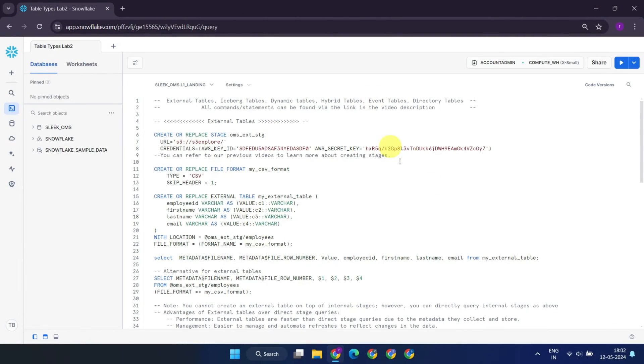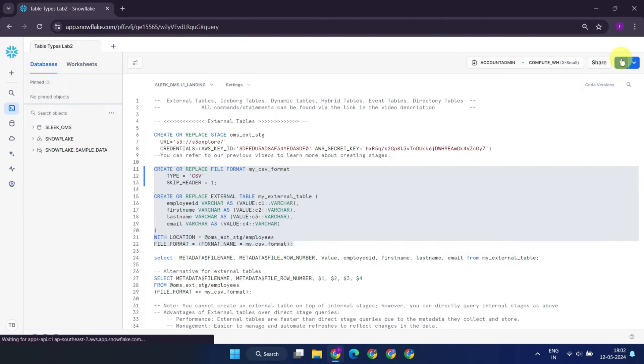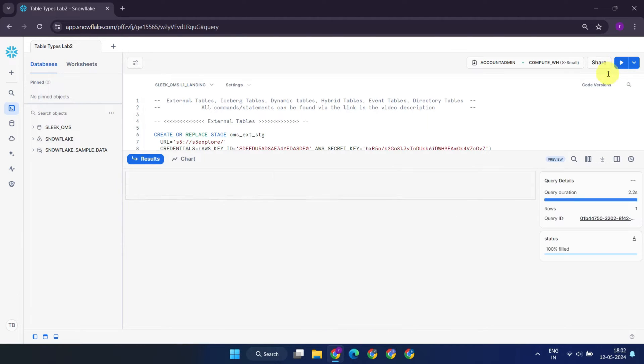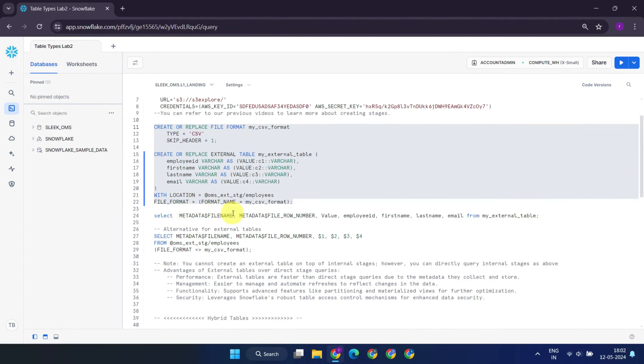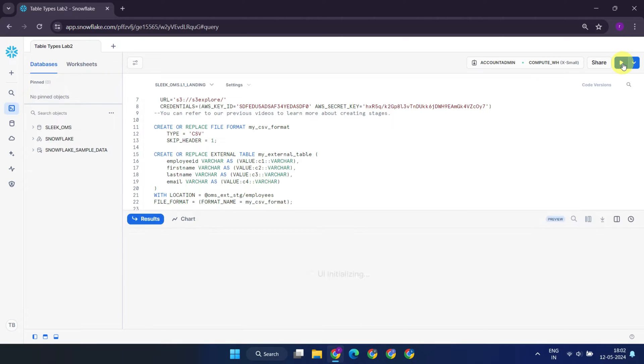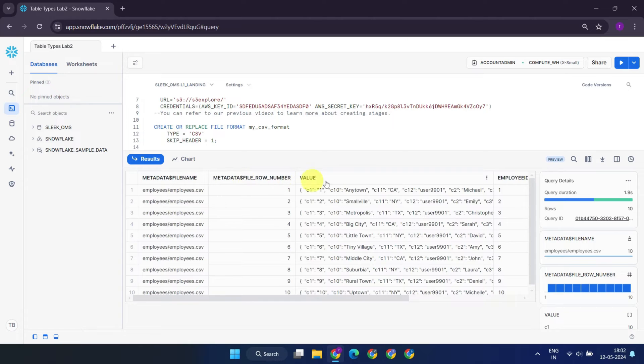Let's get into SnowSight and see how we create external tables. All these statements can be found via the link in the video description. When querying data, you have the option to include three additional columns: the name of the file from which the record originated, the row number, and the complete row values in JSON format.